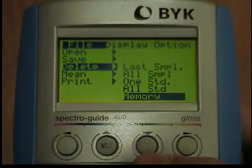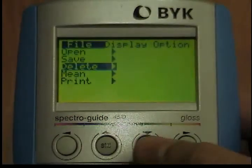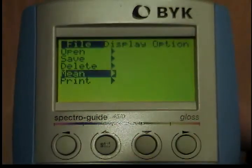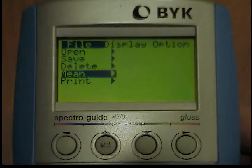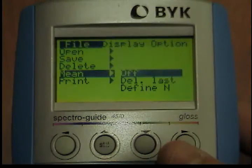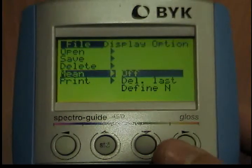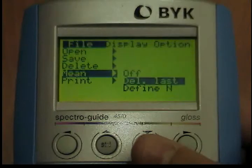File Mean: the Mean submenu, which can be found selected from the File menu, contains the following options: On, Delete Last, and Define End. These options are described previously.